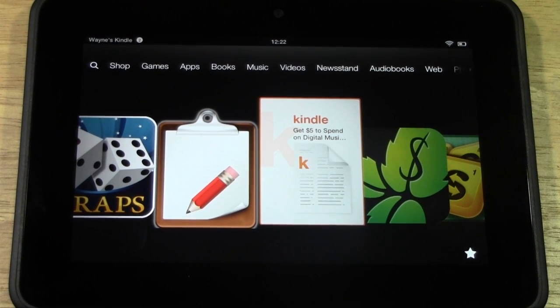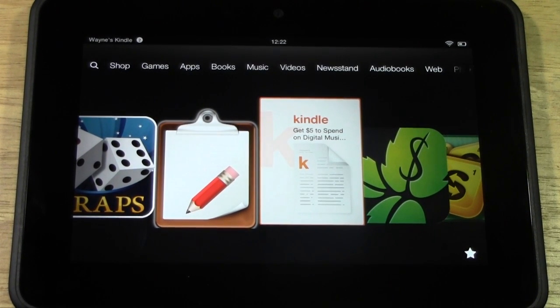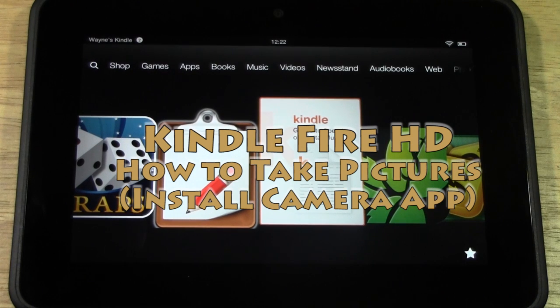How's it going out there? Welcome from H2TechVideos. Today I want to show you how to take pictures from your Kindle Fire HD using the camera.